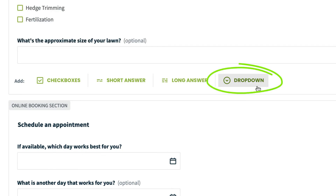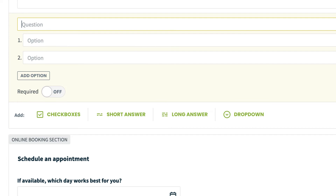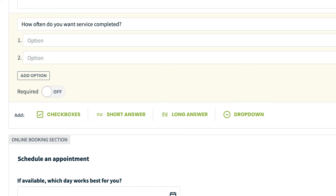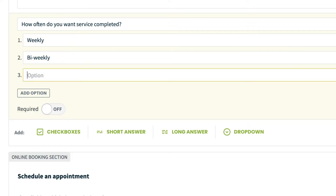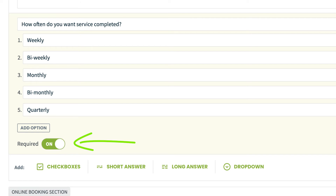Dropdown questions are really good for single selections from options. Questions could be like, how often do you want service completed, with options like weekly, bi-weekly, monthly, bi-monthly, or even quarterly. With the dropdown, the client can only choose one option. You also have the option of setting each question as required so that the customer cannot submit the request without filling out certain fields.